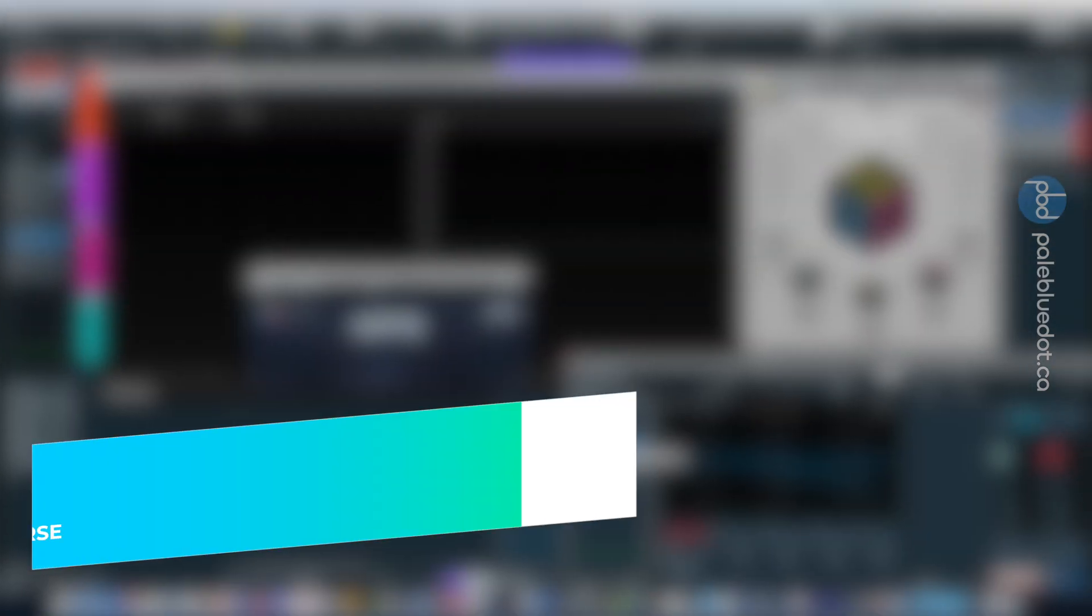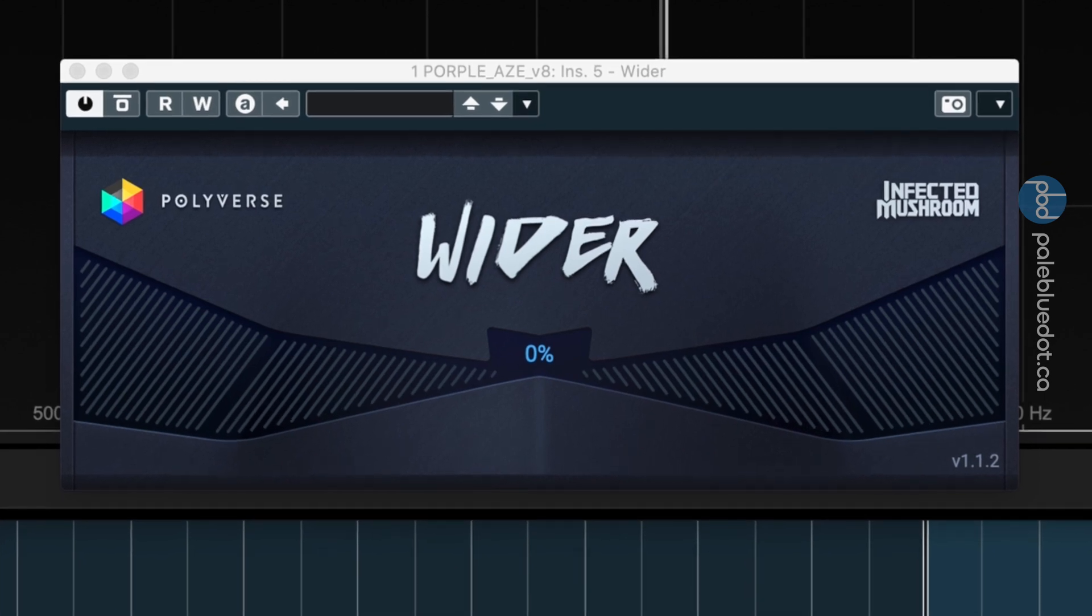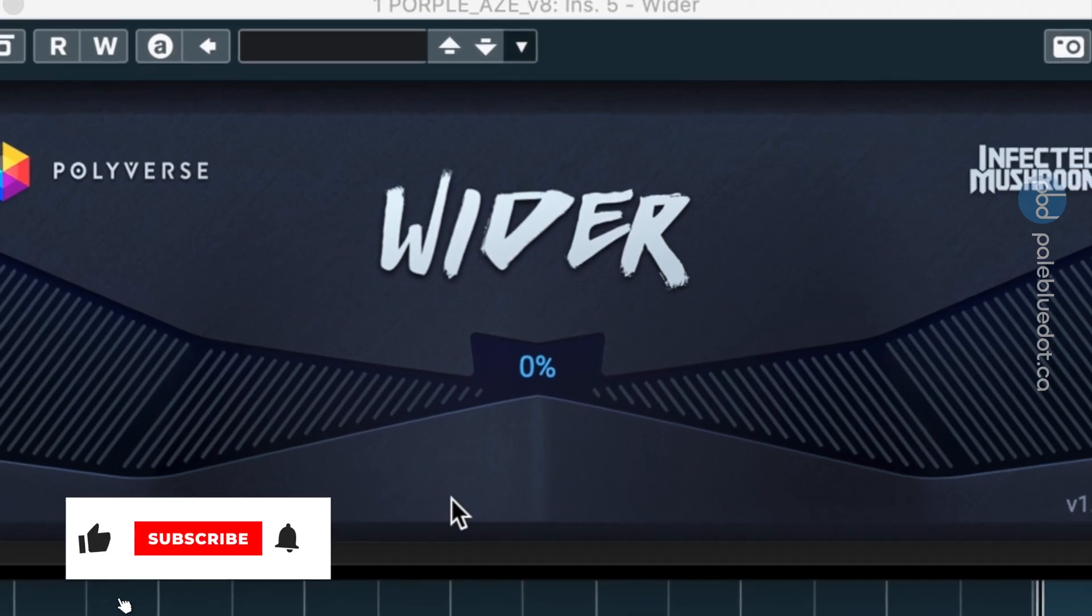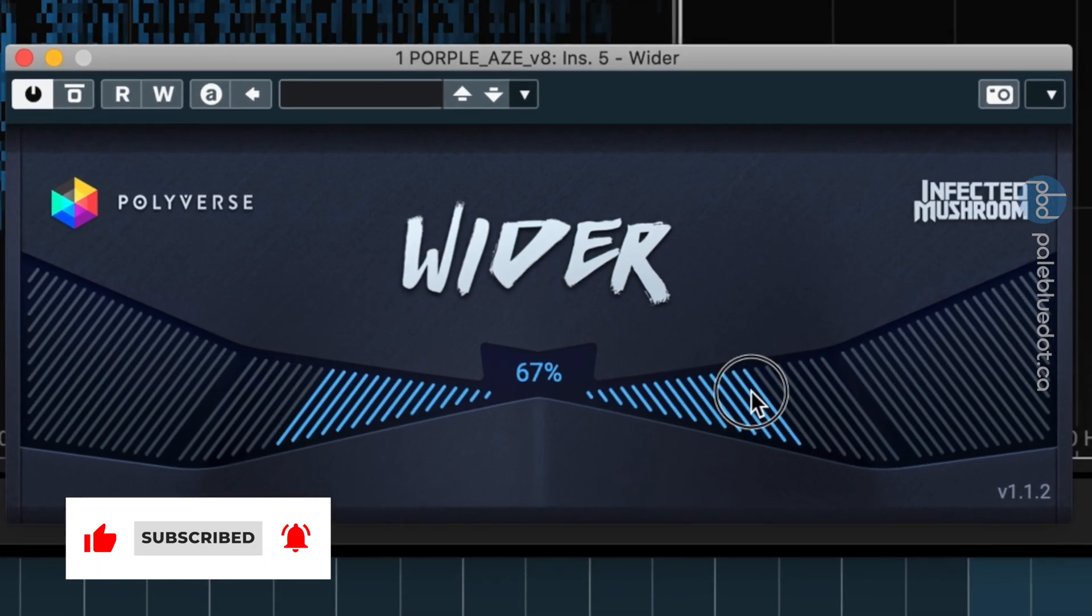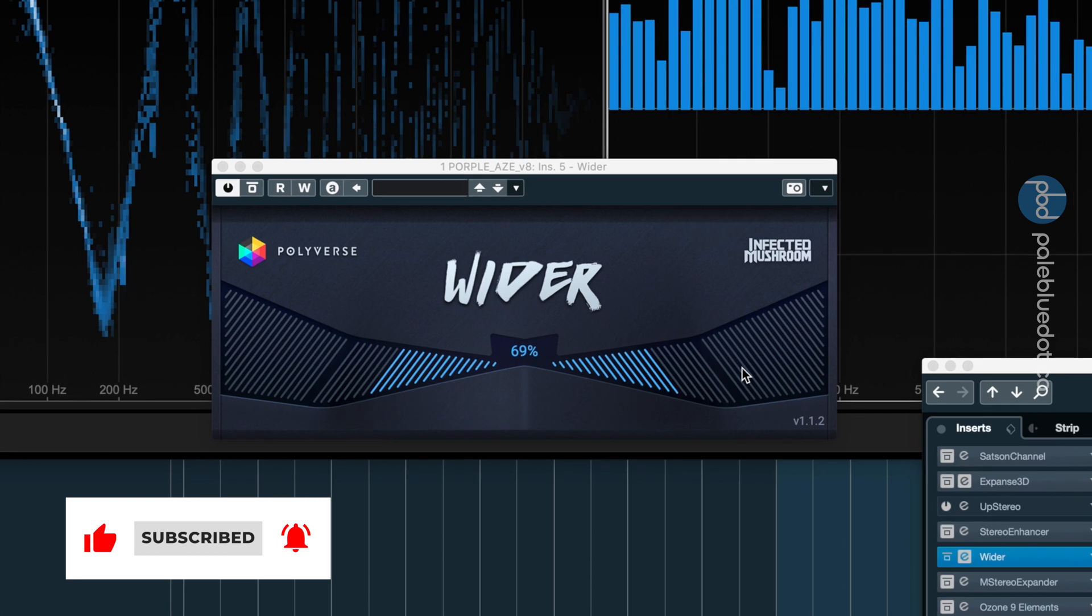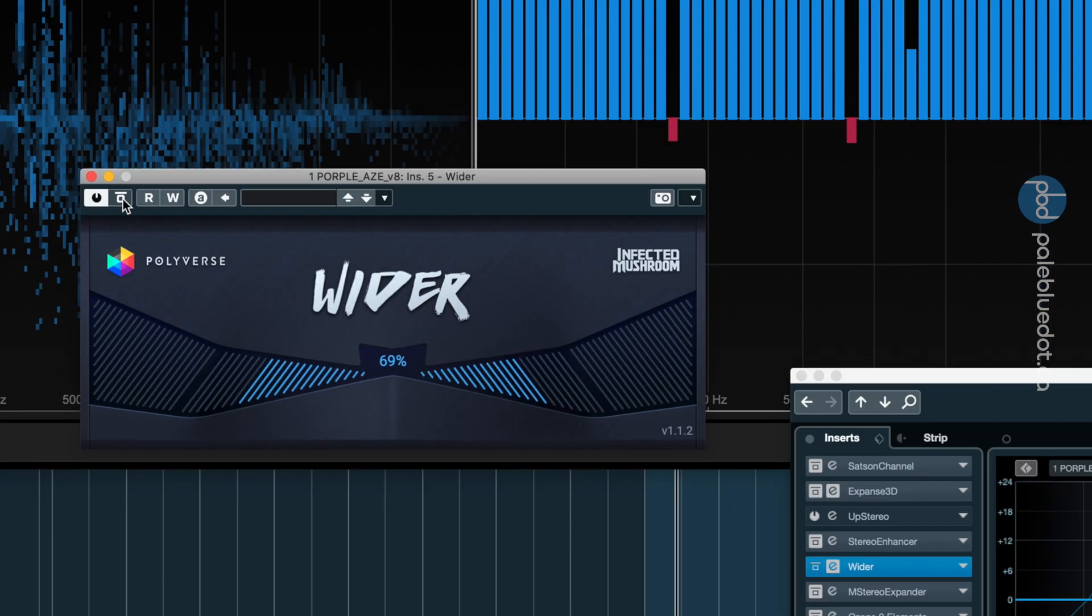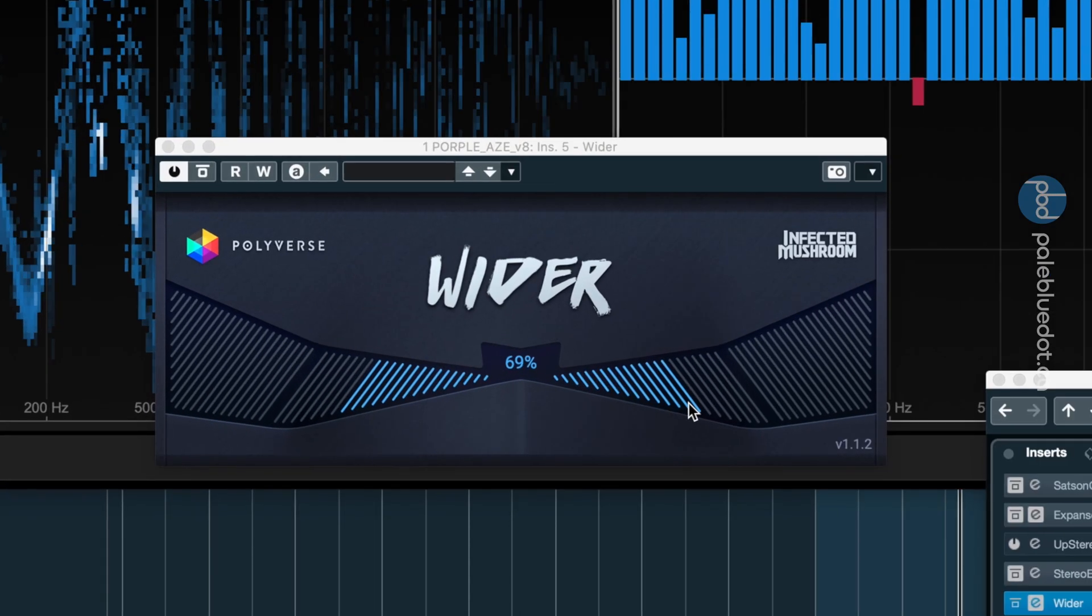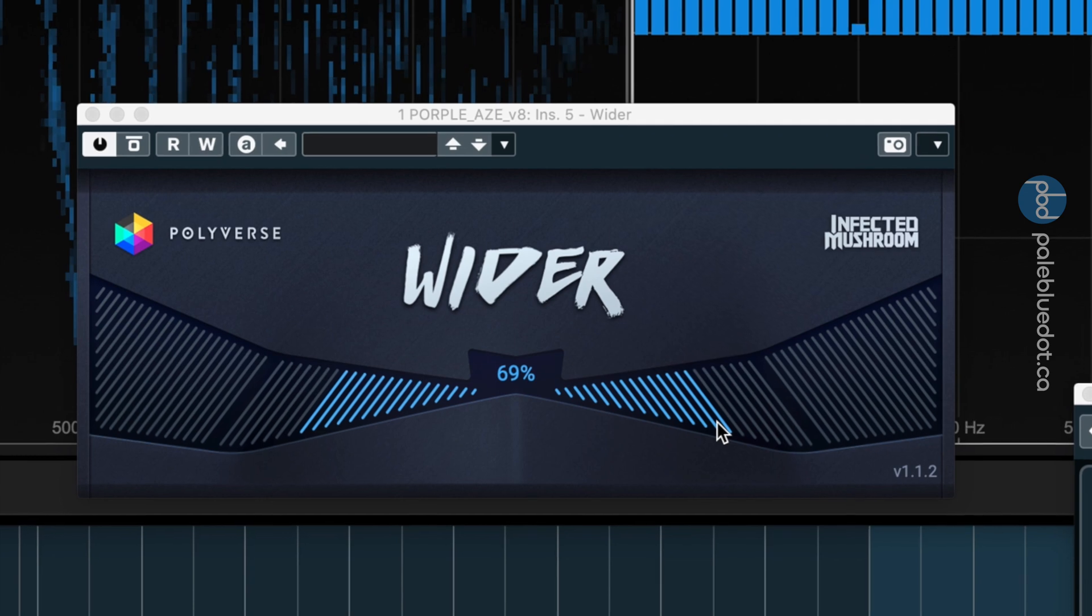Next up is Polyverse Infected Mushroom Whiter. This one is very popular on the groups and forums, and the cool, easy to use interface says why. Now, I find this one to be pretty aggressive, so let's check it out. I'm hearing a slight slap back on the kick. Let's check in mono. Yeah, definitely a little bit of that echo can be heard, so it's not quite as transparent as the other plugins we listen to.